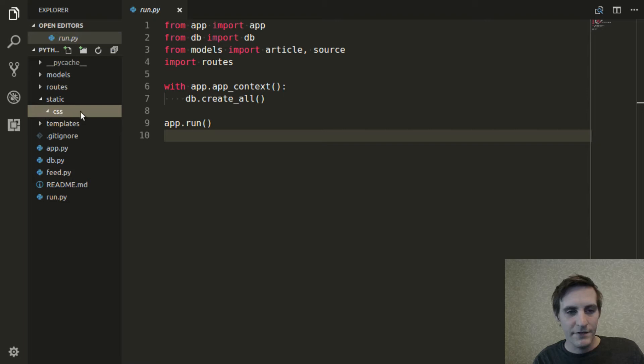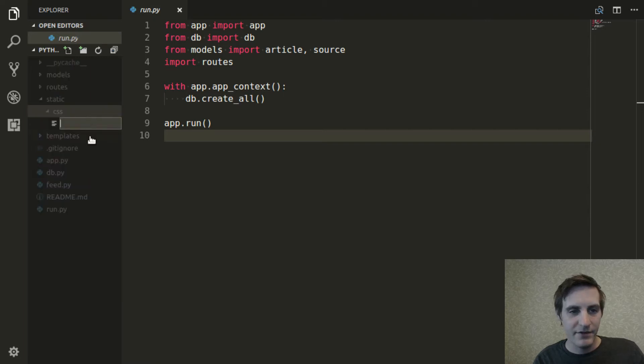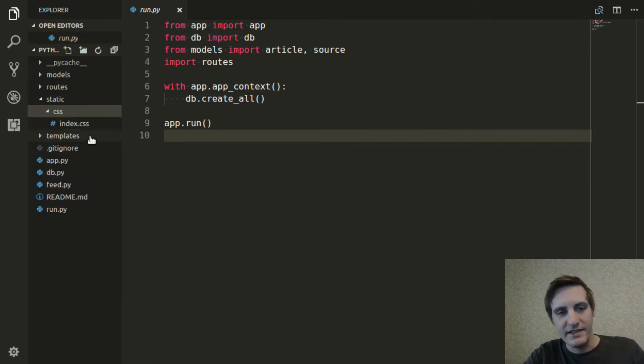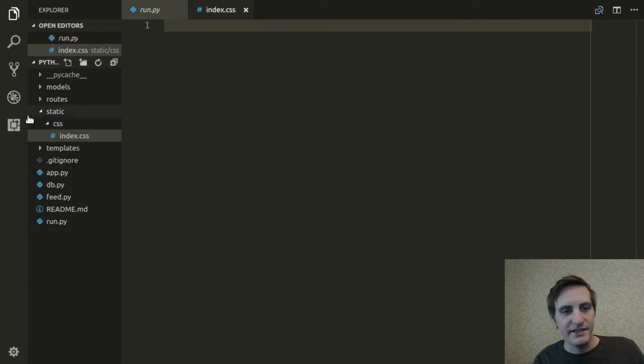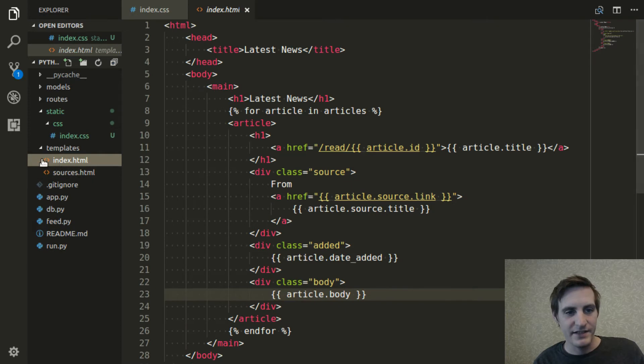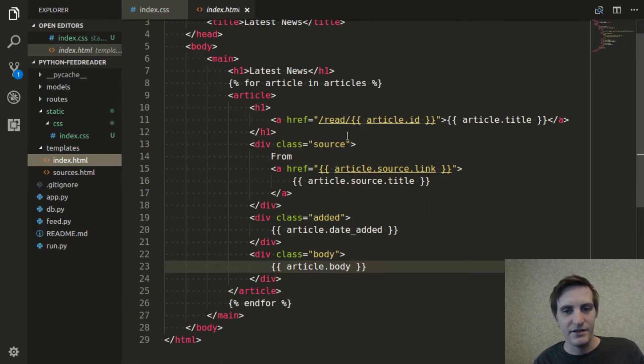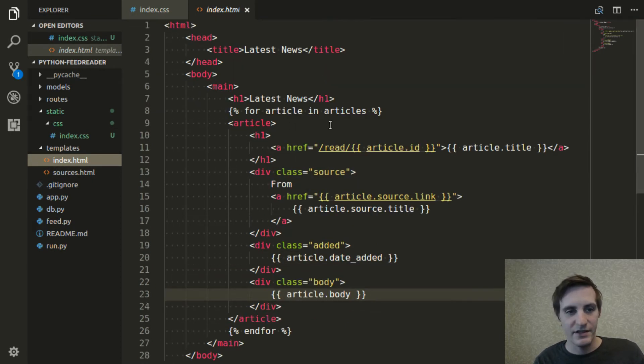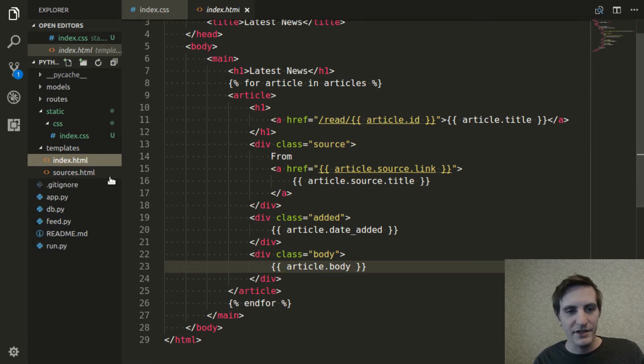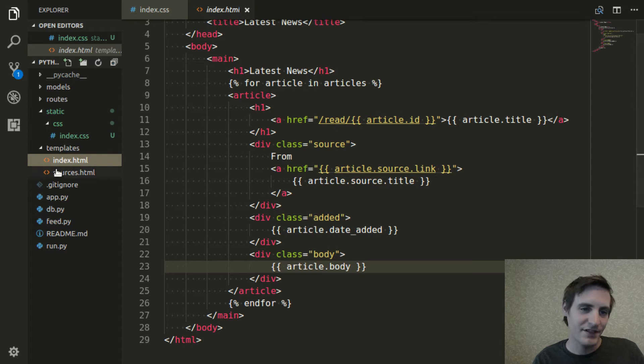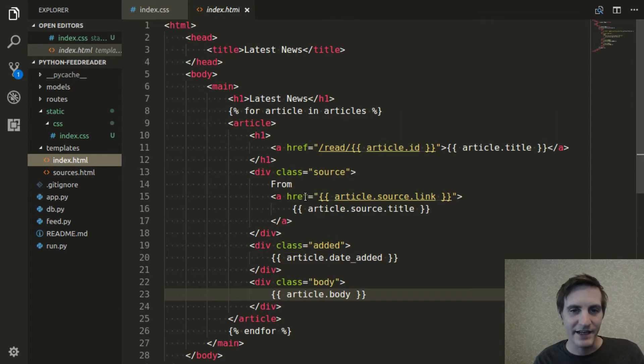The first one I'll create will be index.css. And this is the CSS file that I'm going to use to style our index template, which is the one that displays all of the articles. We should also add a sources.css style, but for now, I'm just going to focus on index.